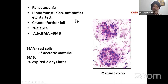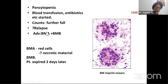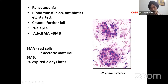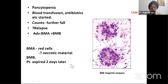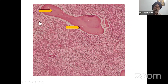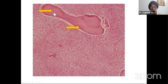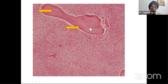On bone marrow aspirate, the cells were necrosed — morphology not well made out, nucleus broken, cytoplasmic borders broken. Some red cells were in between but blast cells could not be seen. We thought this could be necrotic material. The patient expired two days later. The bone marrow trephine biopsy showed massive necrosis of the bone marrow — not only of the hematopoietic tissue but of the bony trabeculae also; osteocytes were not seen in the lacunae. This was a case of bone marrow necrosis.